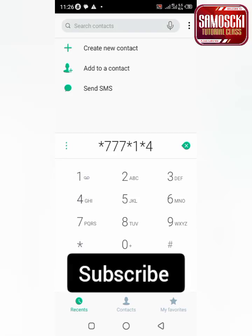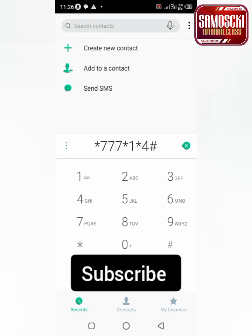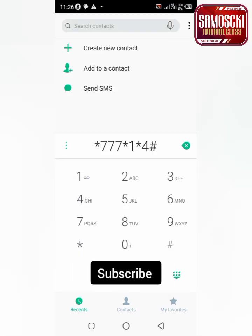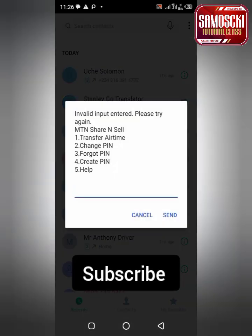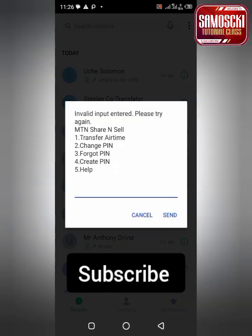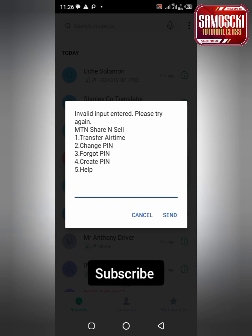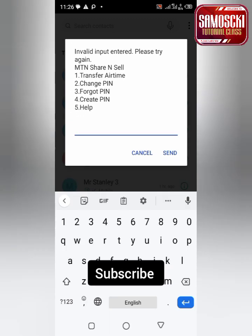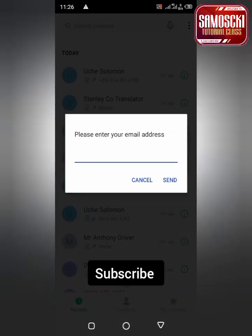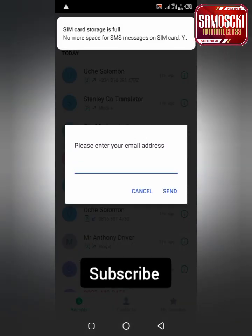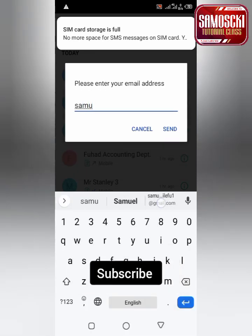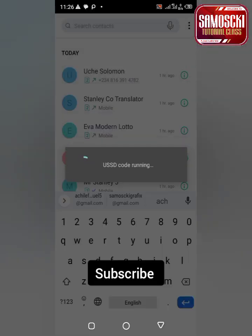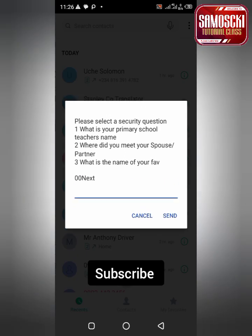Hi guys, how do I create a transfer PIN on my MTN SIM card? Maybe if you bought a new SIM card and you cannot transfer airtime or data to another SIM card, you have to create a transfer PIN first.